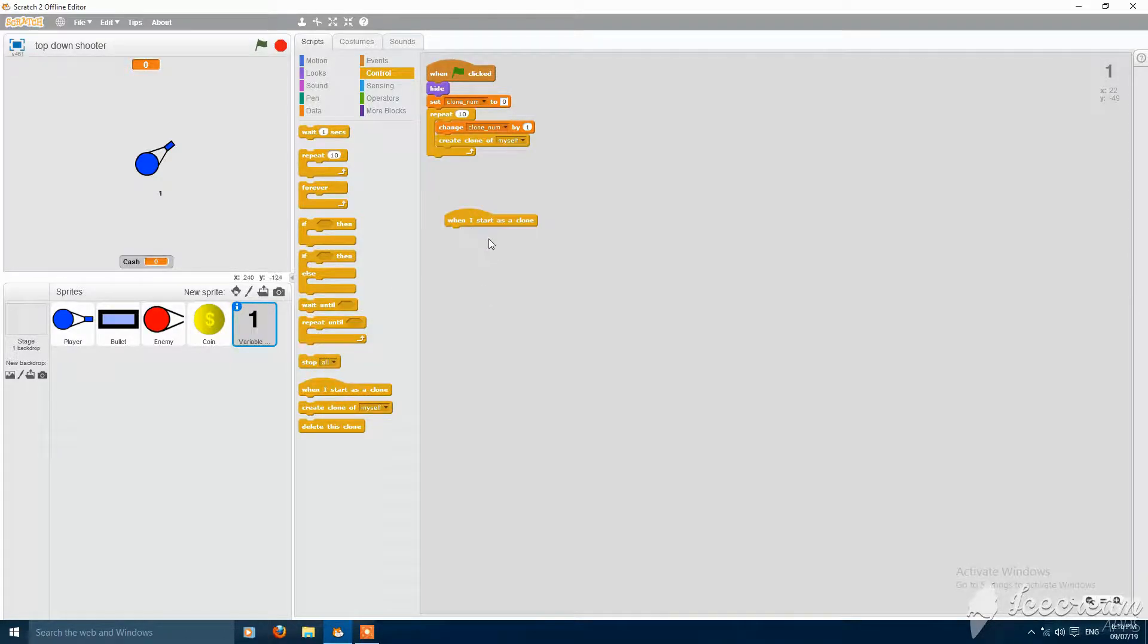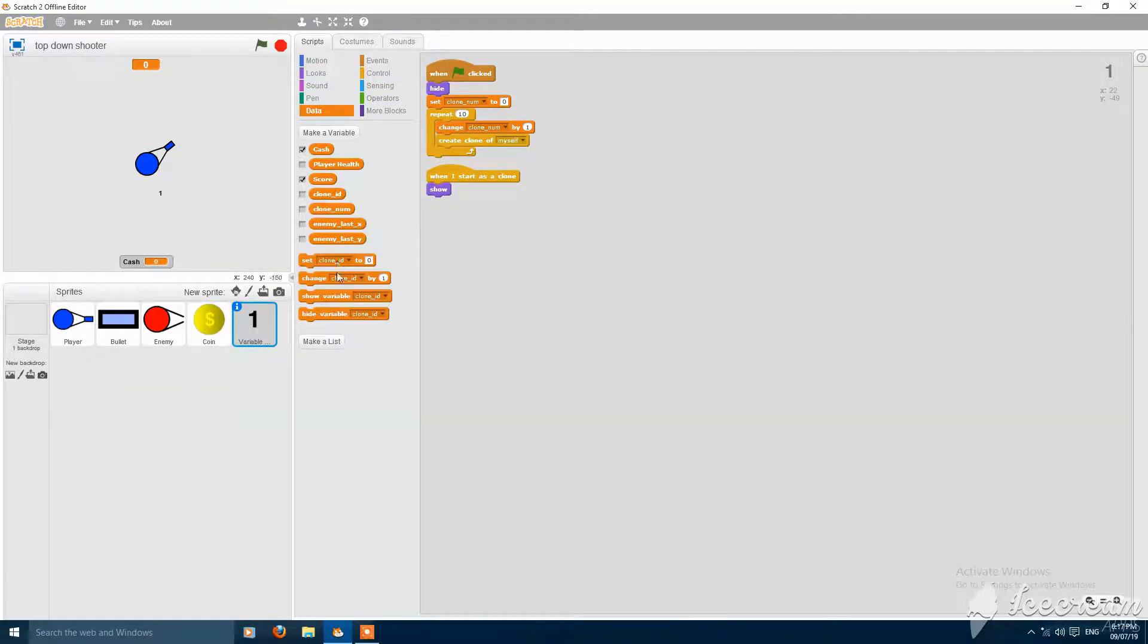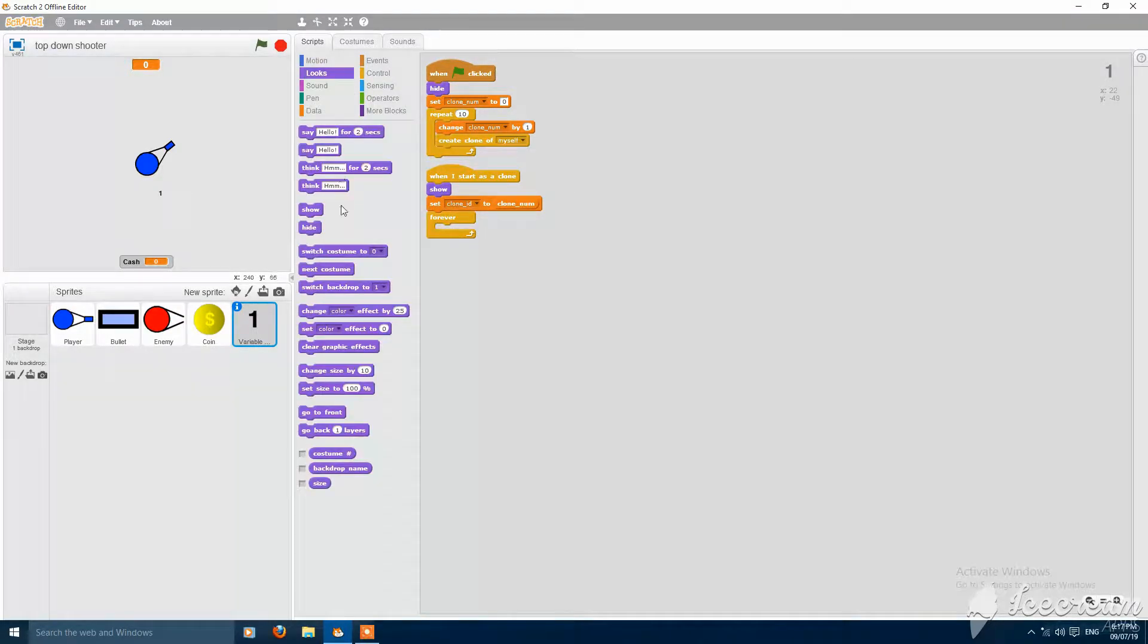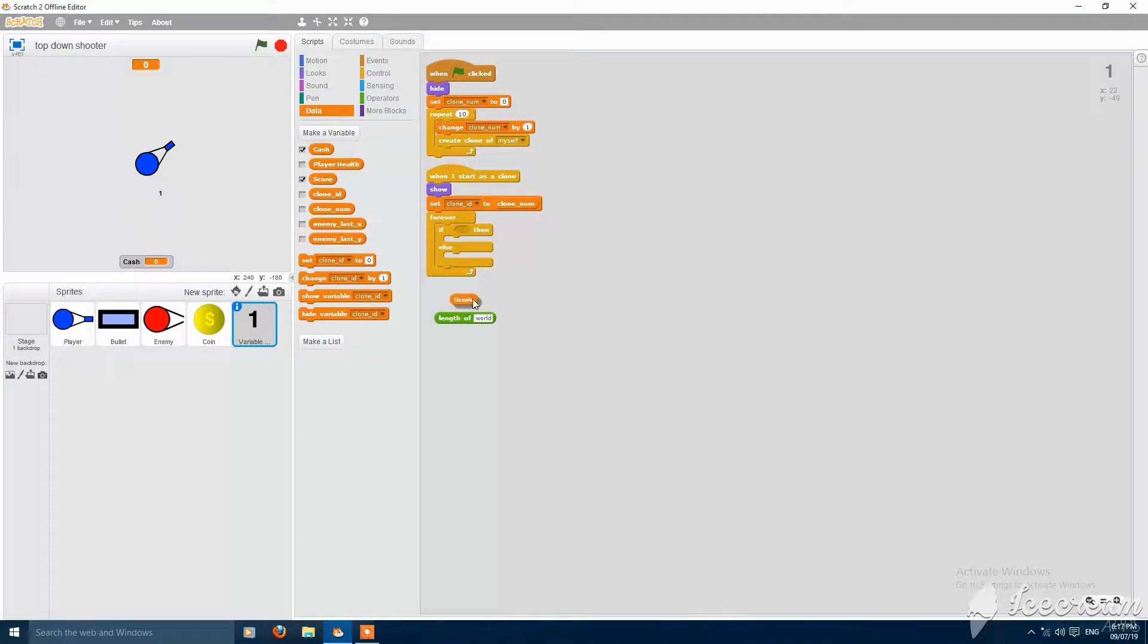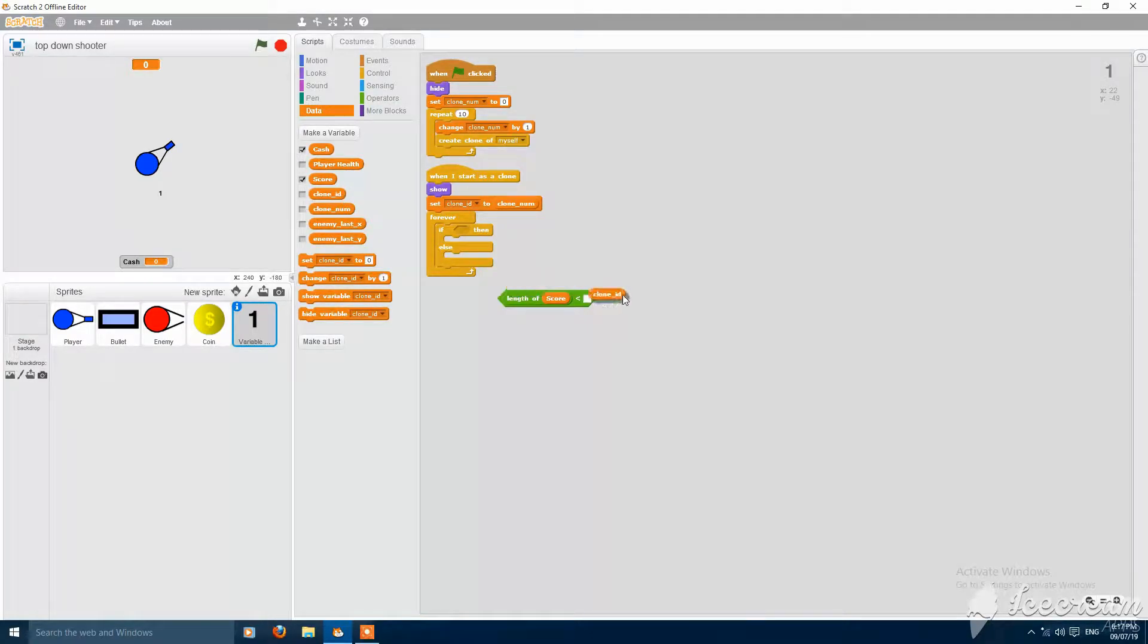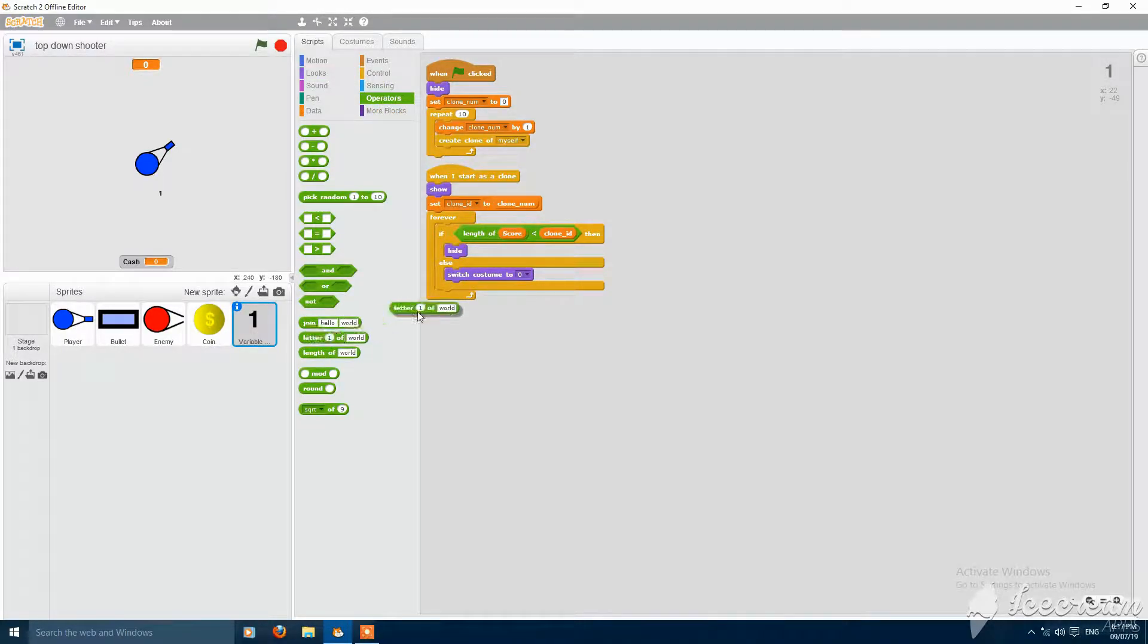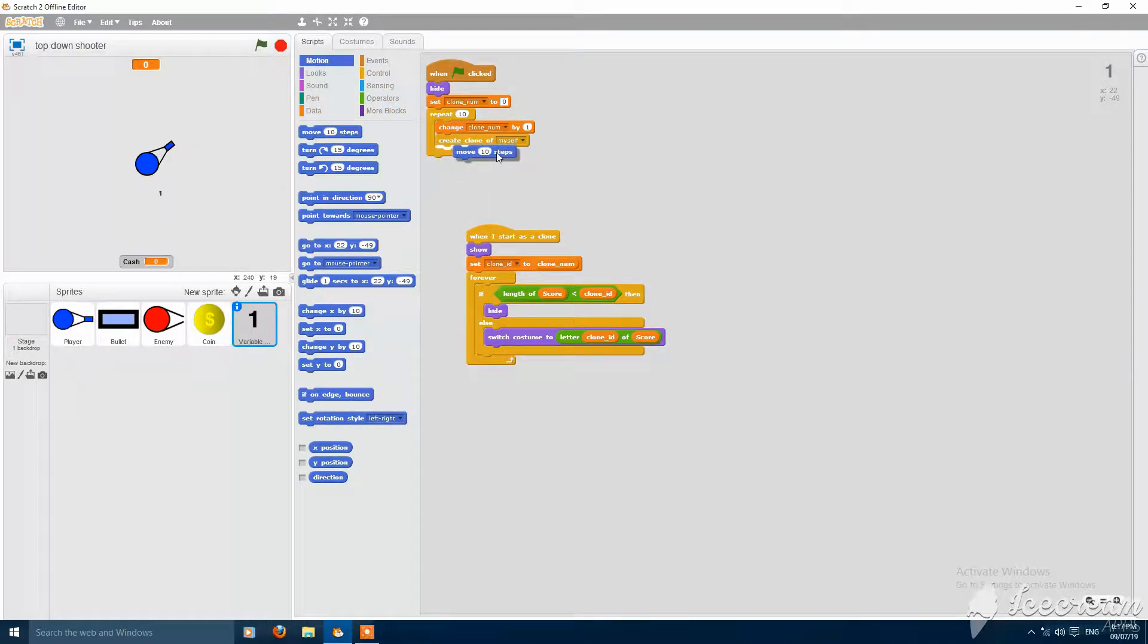Then when I start as a clone, show. And then set clone id to clone number. Forever, then and else. If length of the first variable will be score is less than clone id, then hide, or else switch to costume letter clone id of score. Then also put here a move 10 steps.